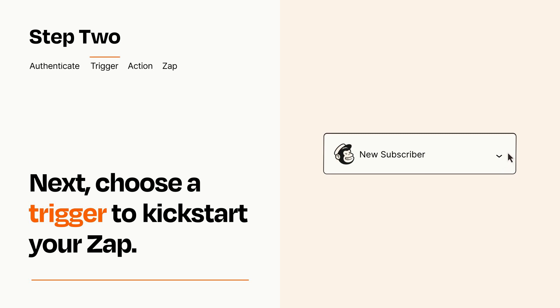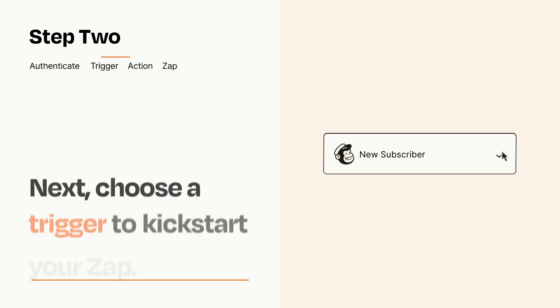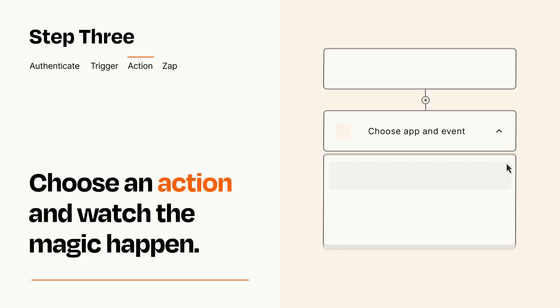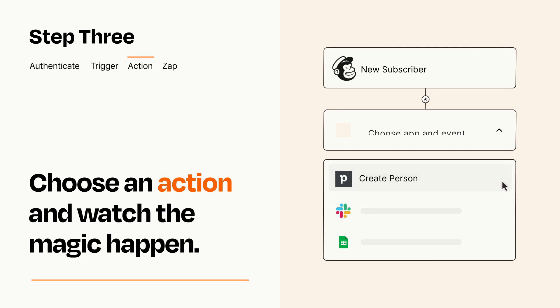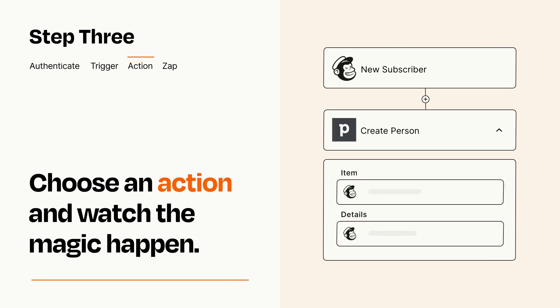This last part is where the magic happens. Choose the action you want to happen in your target app. You'll see a bunch of fields where you can specify the details of your Zap. You can type free form text or pull data in from your trigger step as needed.